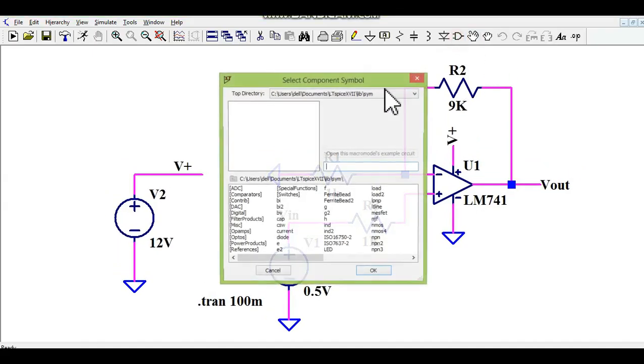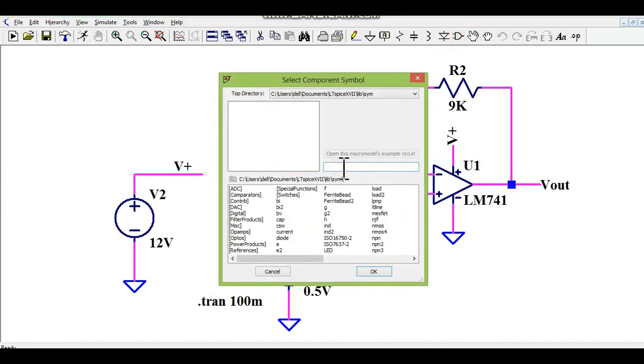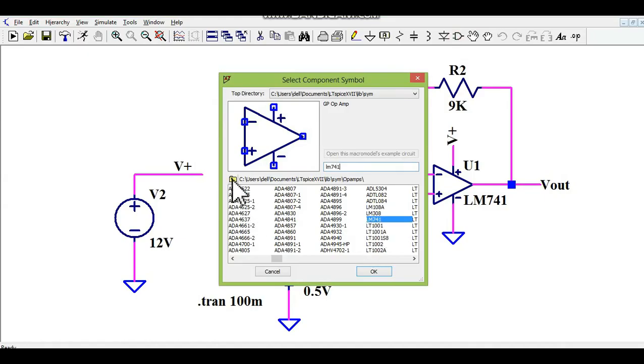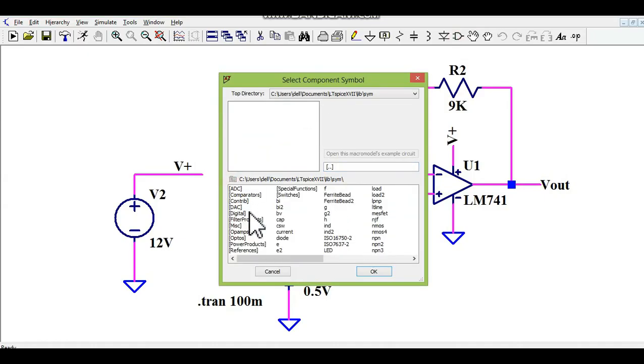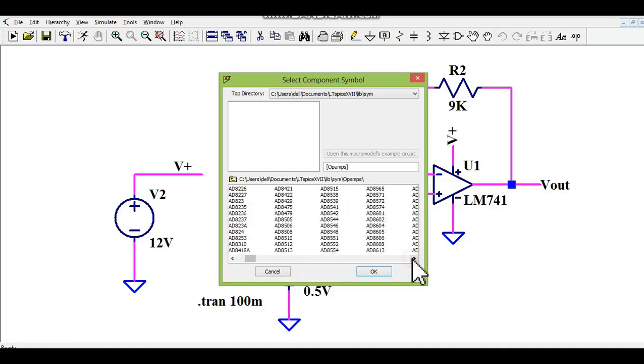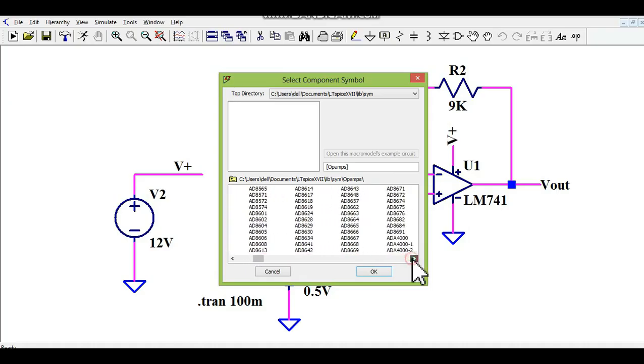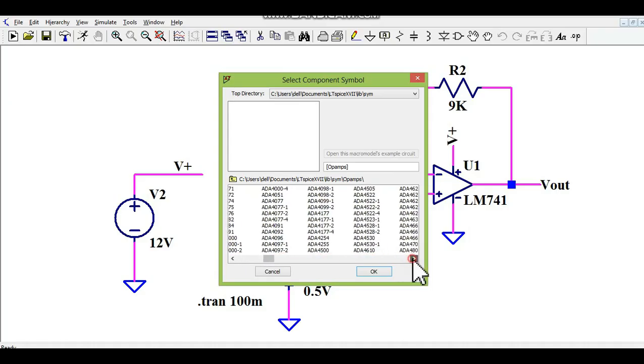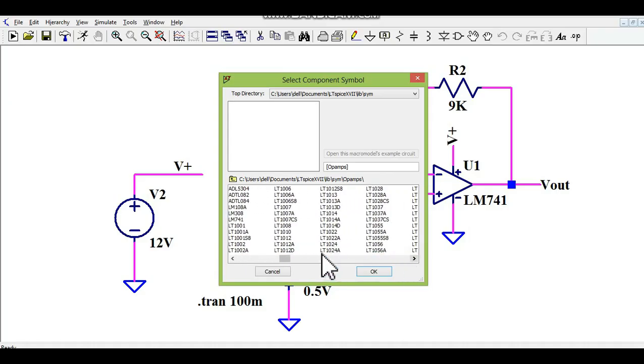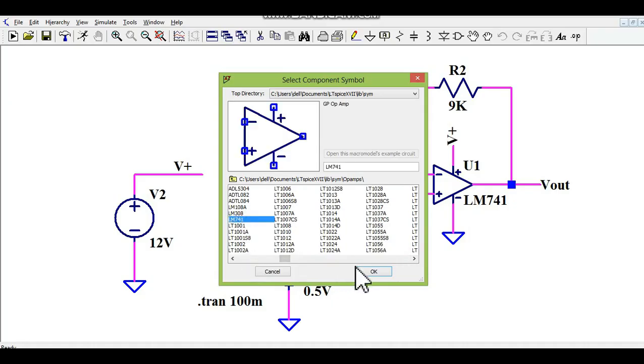So now you go to component, find LM741. You can see here this is there. Or else you can go here to opamp and you can find LM741. You can see here LM741 in the opamp.